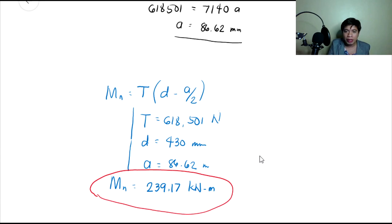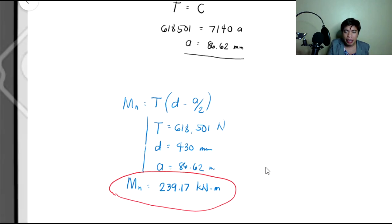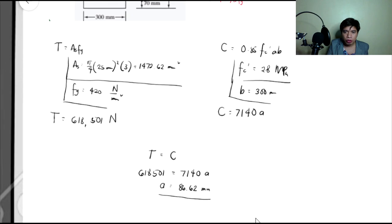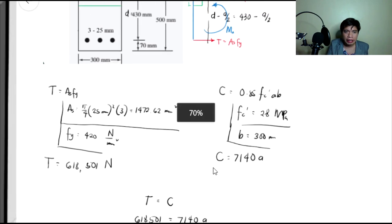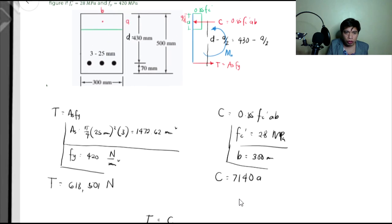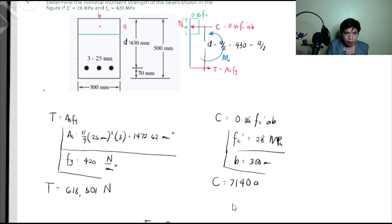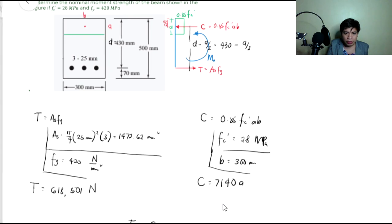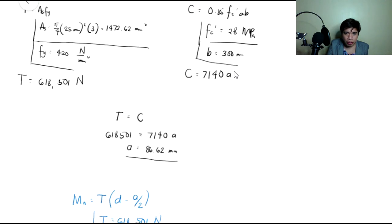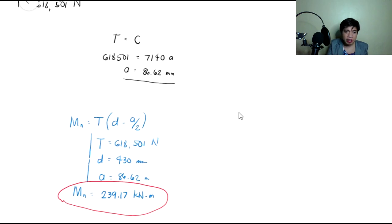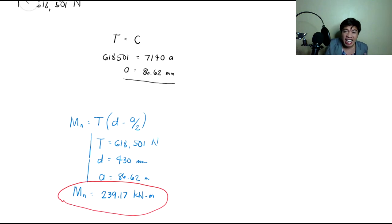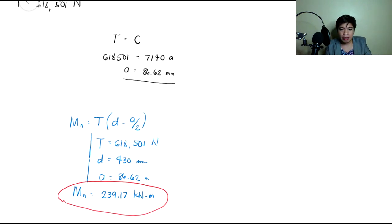So yan yung ating nominal moment capacity para sa beam na ito. Madali lang siya guys, diba? So next natin na example will be yung mahirap na — yung hindi siya rectangular. Sa ibang video natin siya guys, para mas madali nyo siyang ma-review. See you sa next video guys.